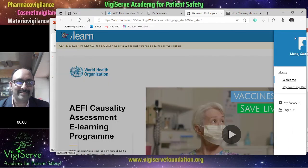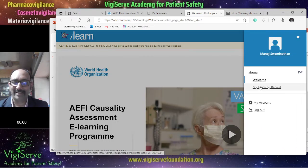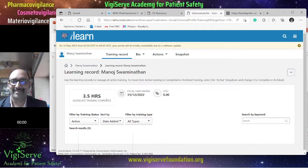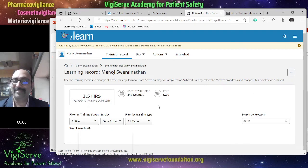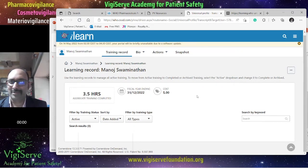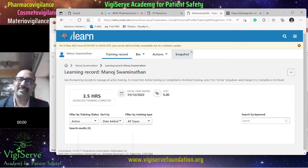Looking at My Learning Record, I can show you that I have taken this course — it was 3.5 hours and again free of cost. These are strongly recommended courses.